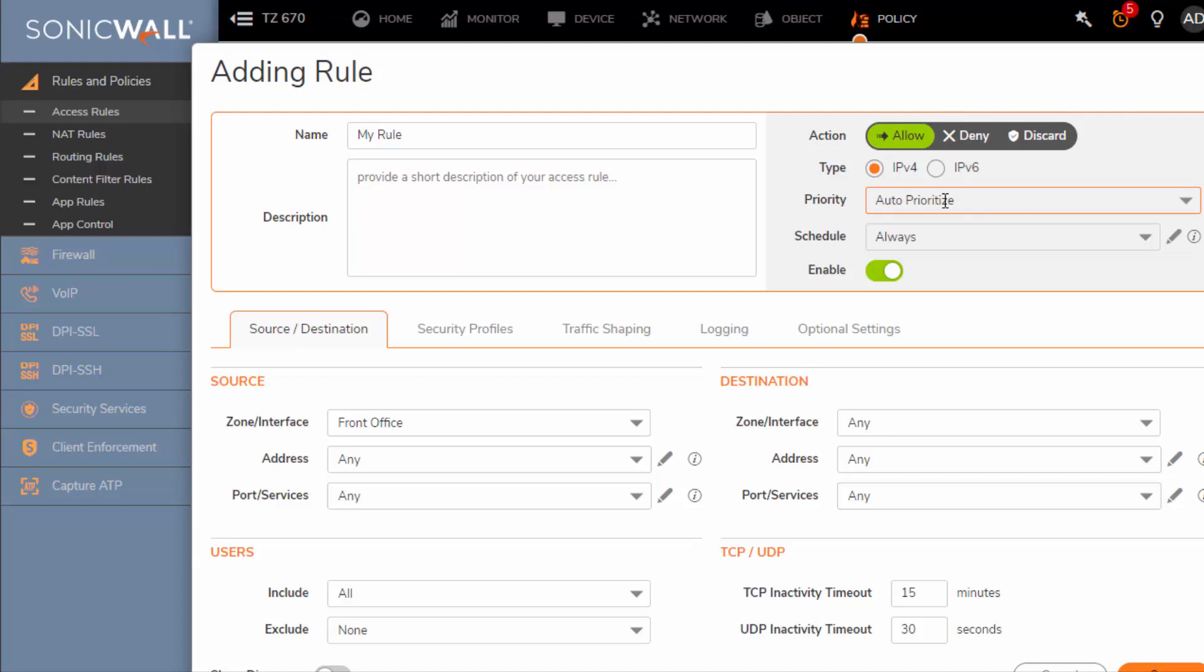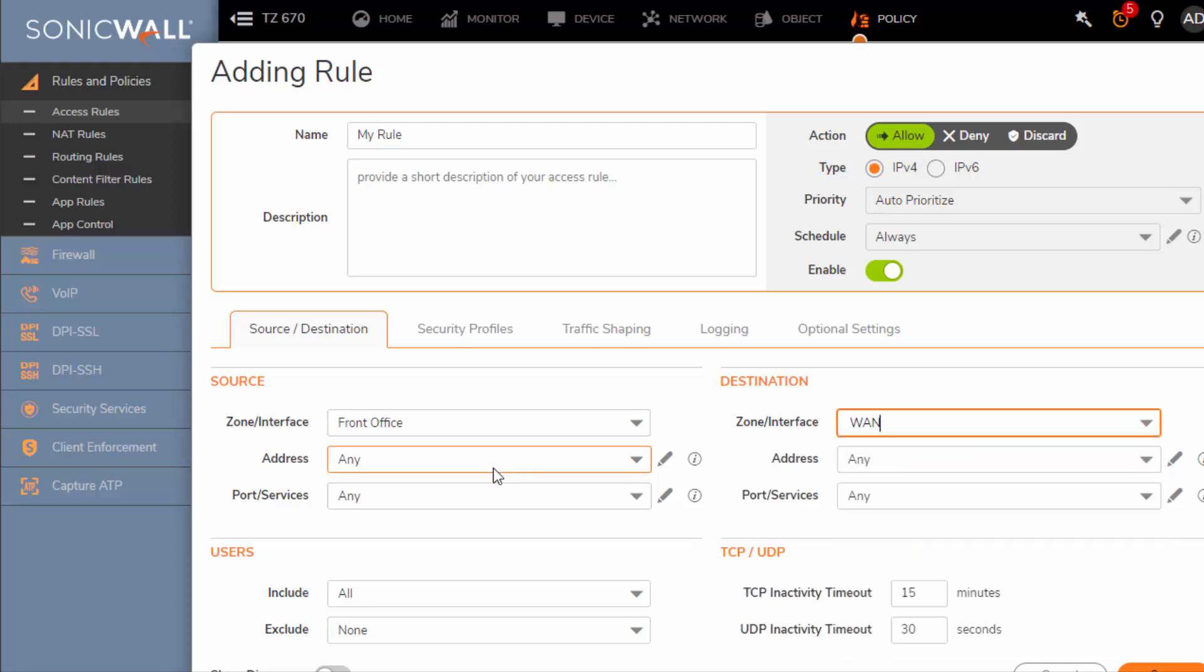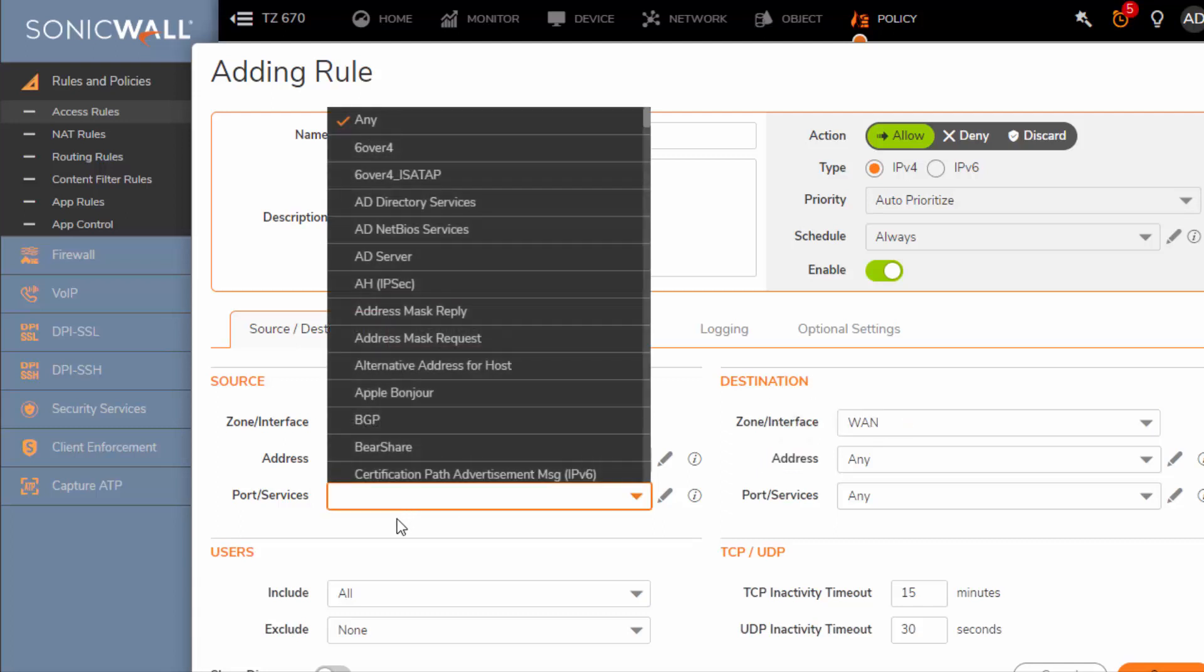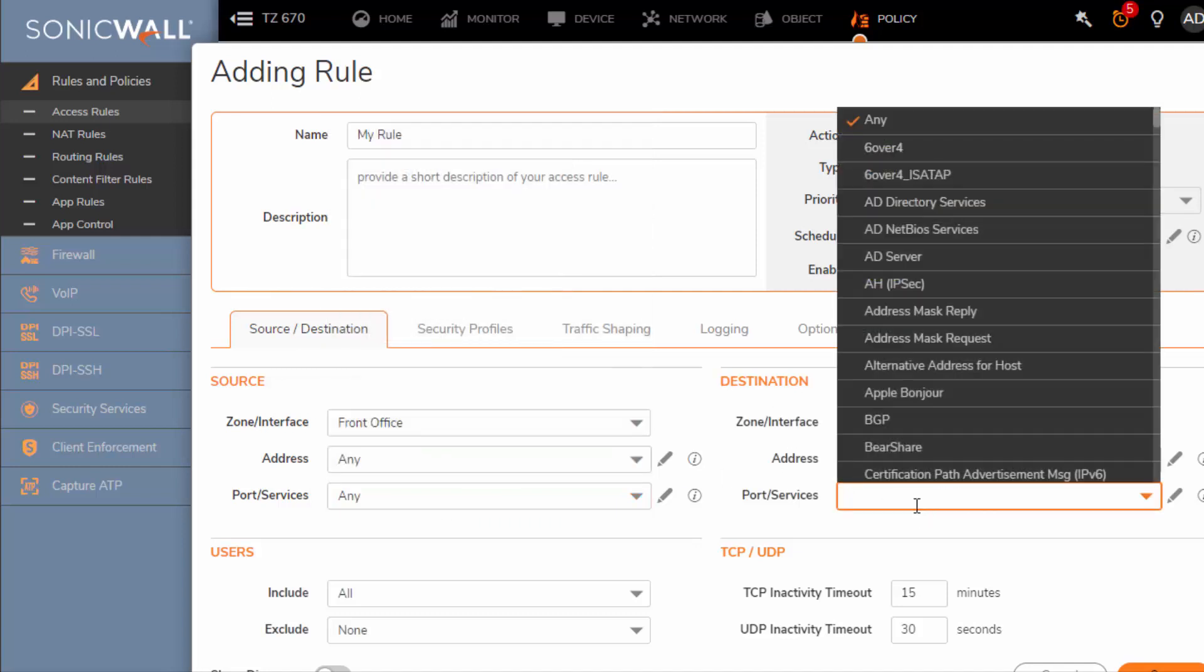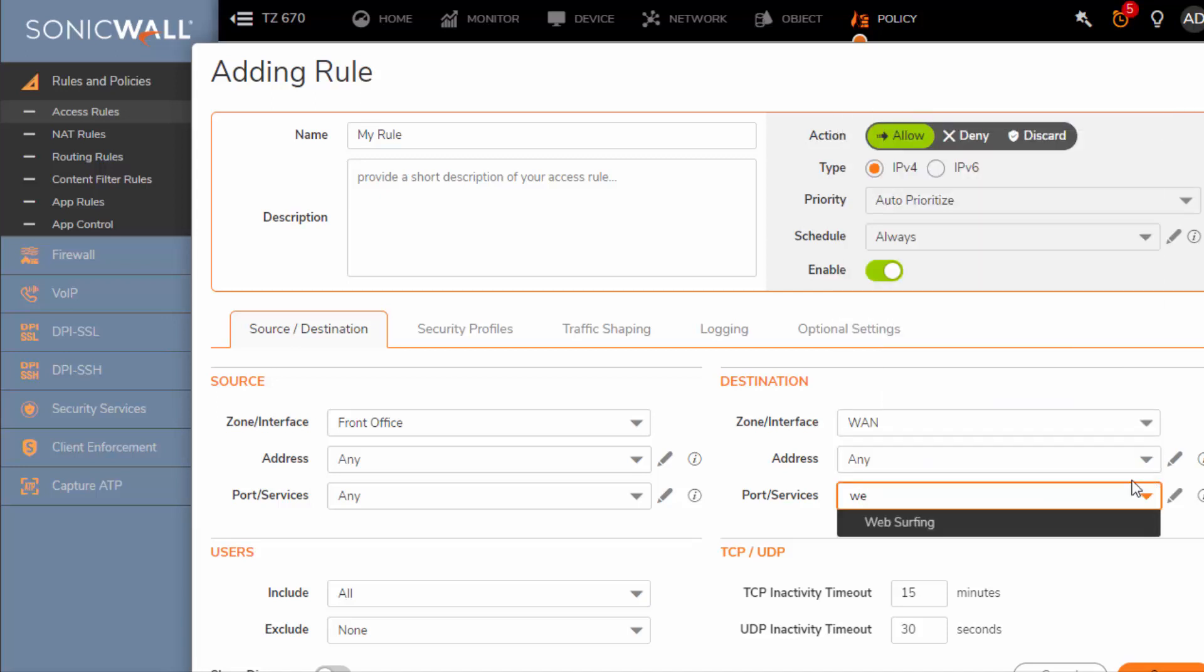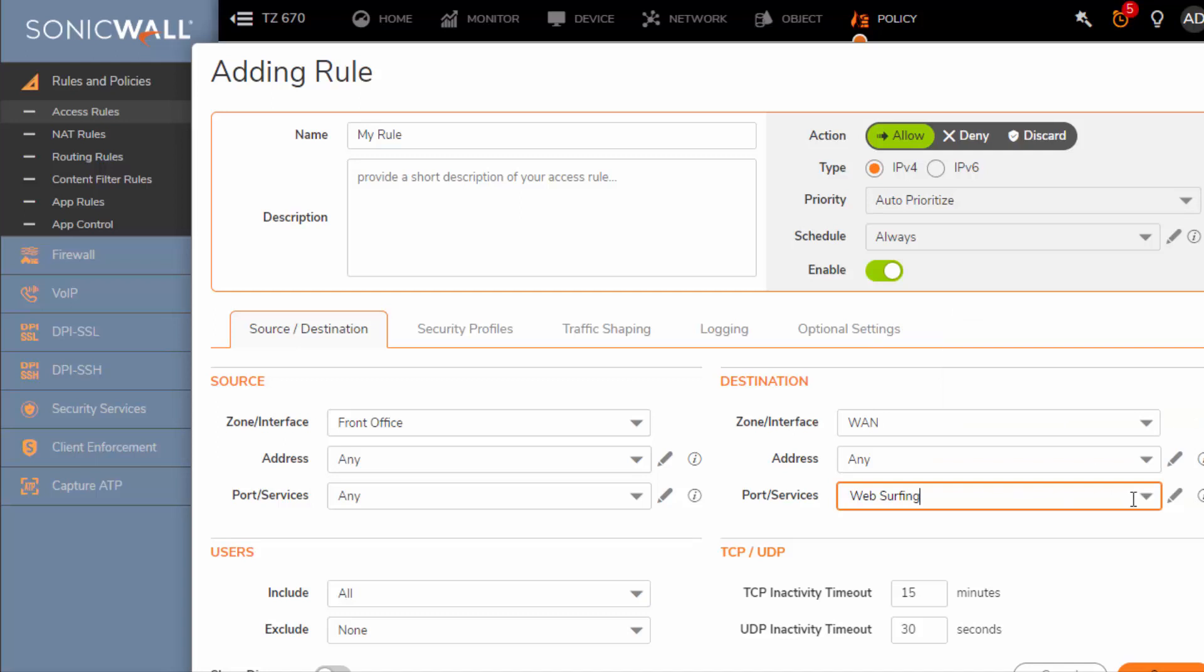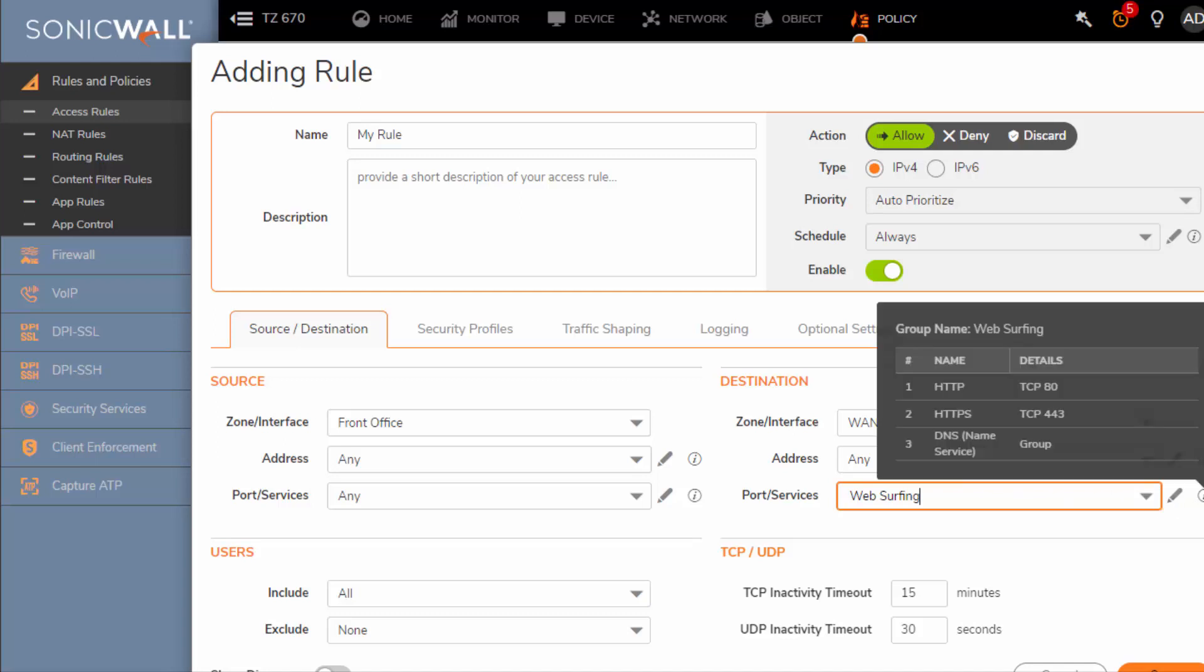We're going to leave it as auto prioritize. Down here on source and destination this is very easy. Here you're going to select the source, so front office, and our destination is going to be the WAN for the internet. Our source address is going to be any from the front office. The destination will be any address from the WAN. The services we are going to start with any service, and the destination we are trying to reach is HTTP, HTTPS, and we want to also allow DNS. So again I created these objects and I grouped them together under web surfing. If you click on the little information icon here you can confirm what services are included in my web surfing group.